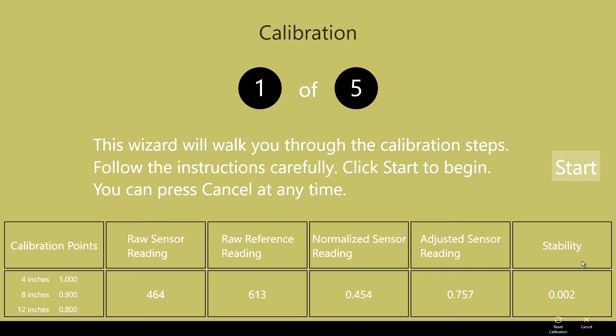All the way to the left are the current calibration points. I'm using a non-linear, second-order polynomial equation for the calibration curve, which requires three points. The calibration points are at 4, 8, and 12 inches.